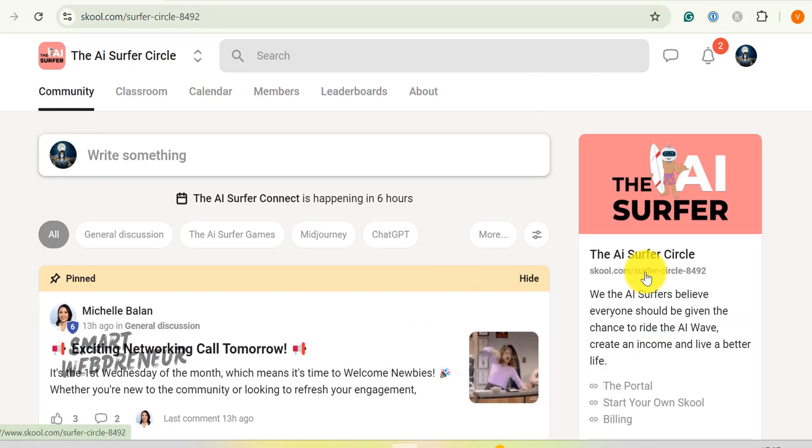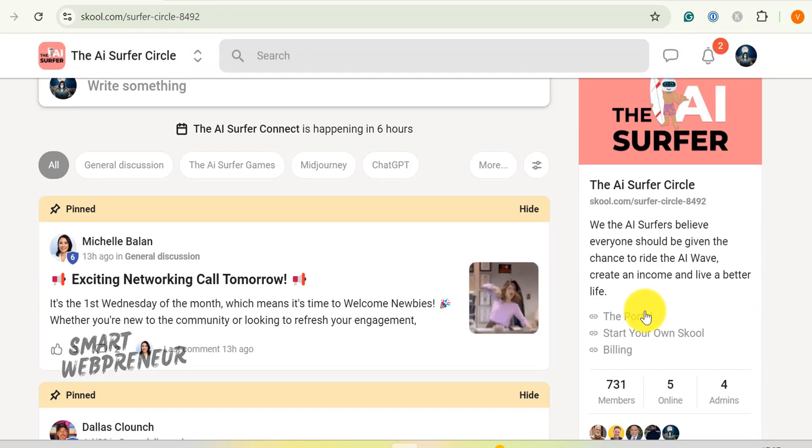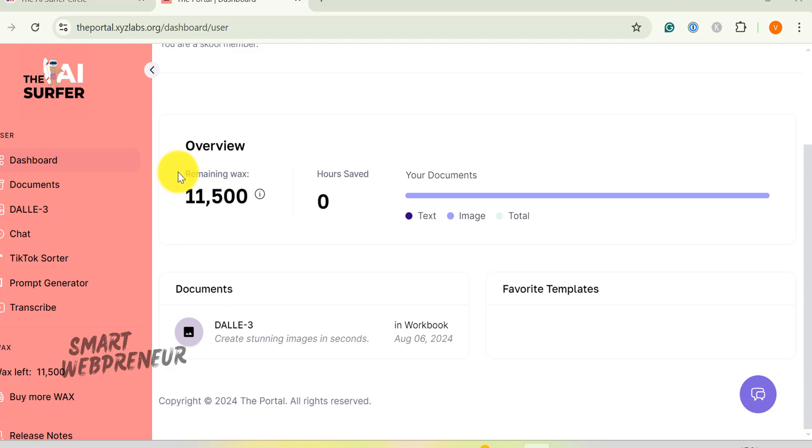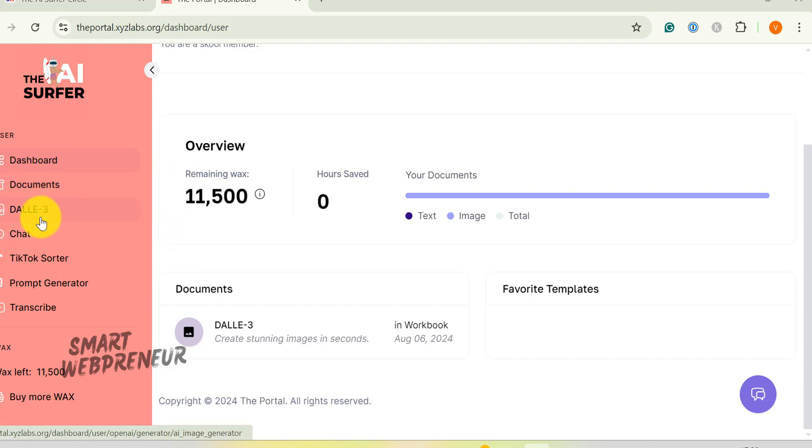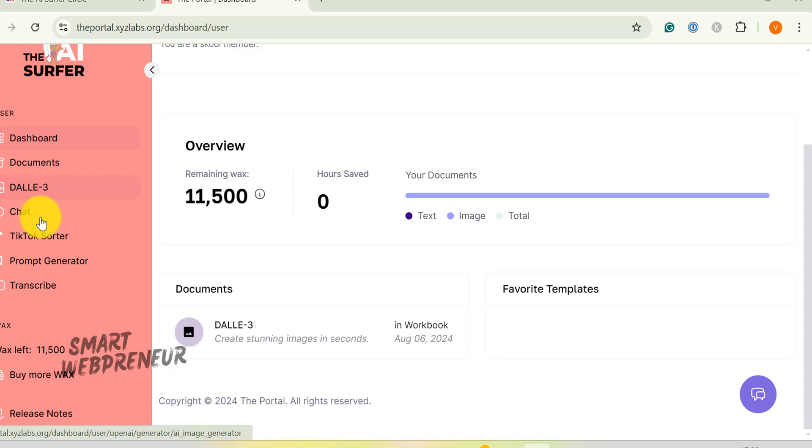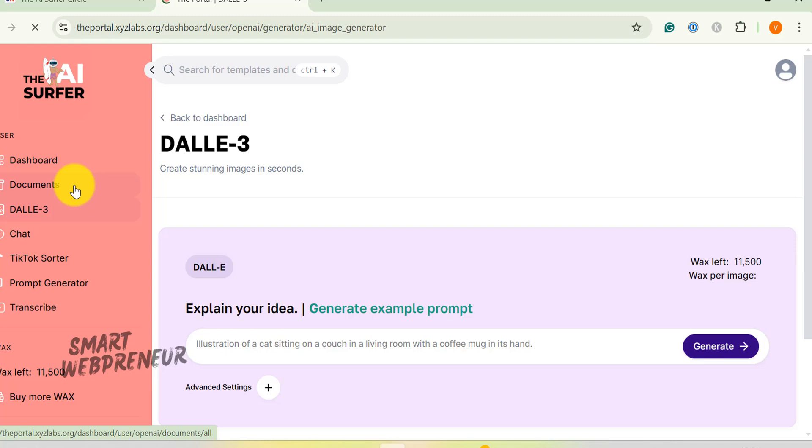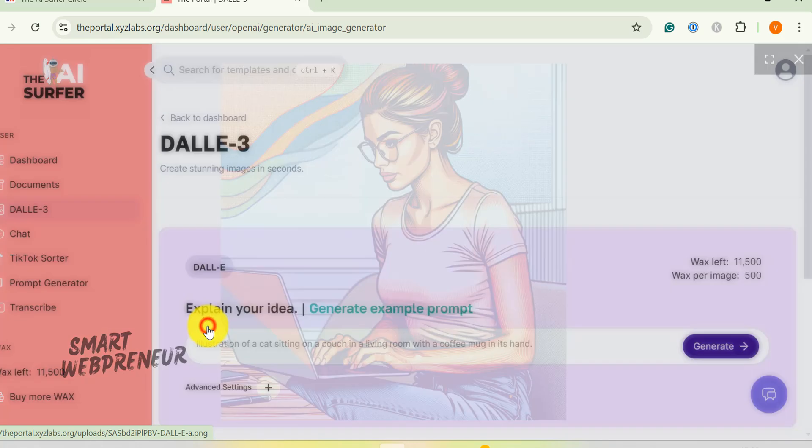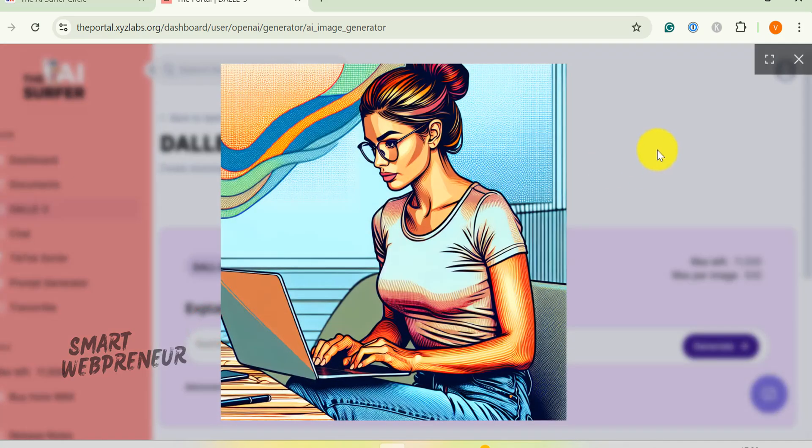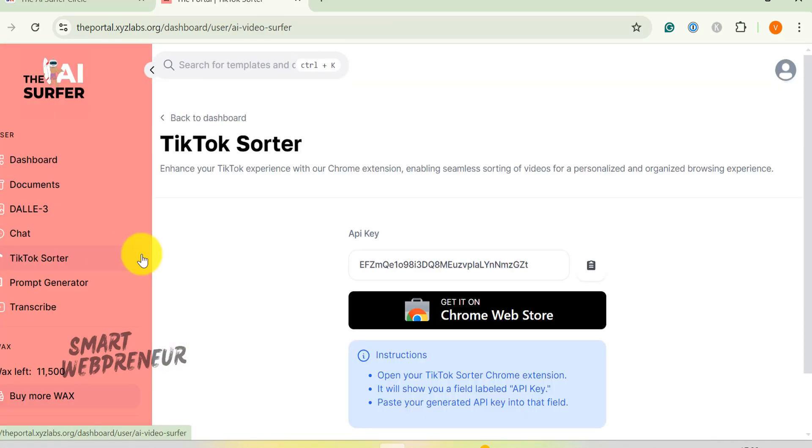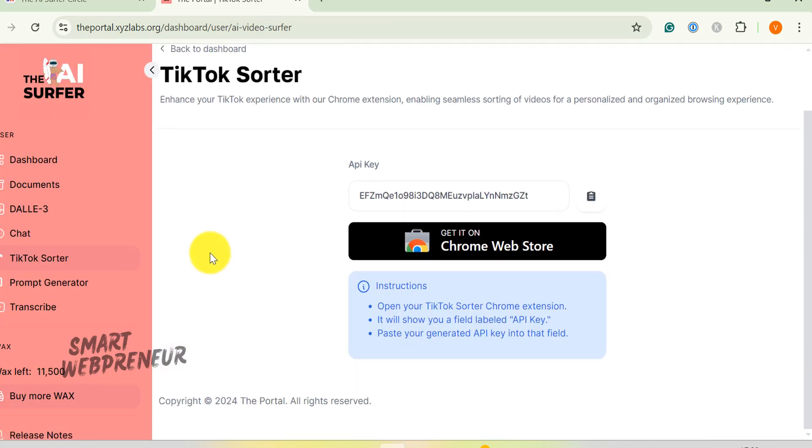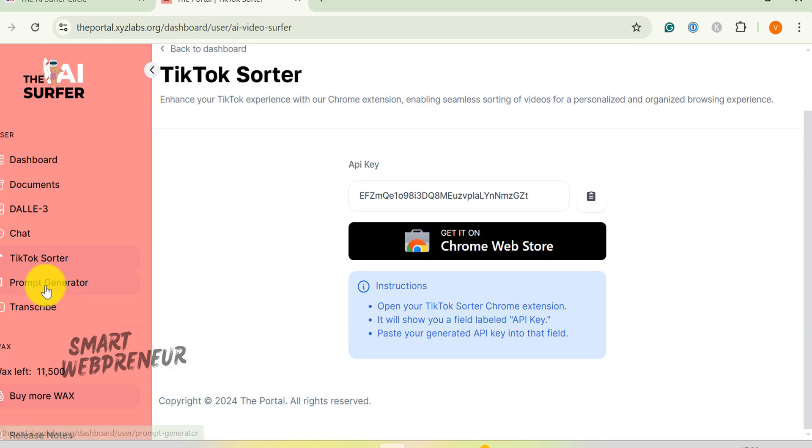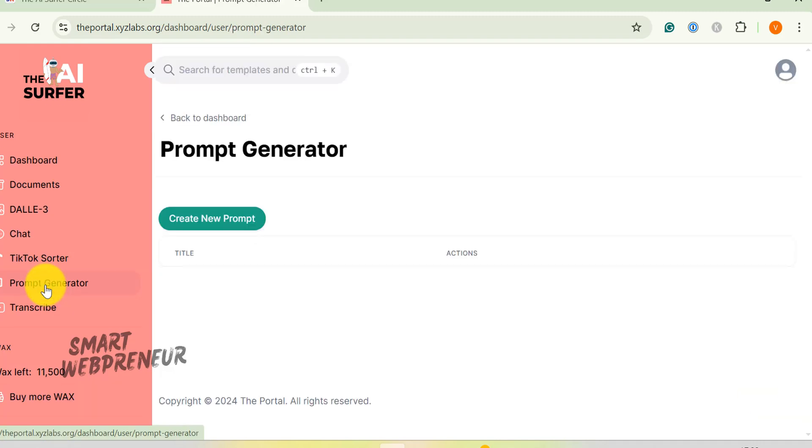Let me tell you about another great feature of the AI surfer circle, the portal. This is a hub where several popular AI tools are integrated for easy access. In the portal, you'll find DALL-E 3, which is a powerful AI image generation tool. There's also a TikTok sorter to help organize content for that platform, and a prompt generator to help you create effective AI prompts.